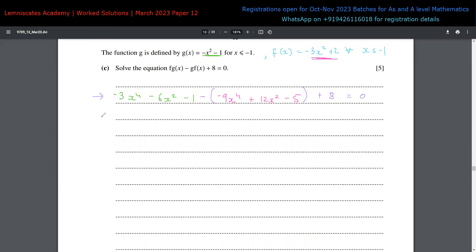Simplifying: the x⁴ terms give -3x⁴ + 9x⁴ = 6x⁴; the x² terms give -6x² - 12x² = -18x²; the constants give -1 + 5 + 8 = 12. So we have 6x⁴ - 18x² + 12 = 0. This is a hidden quadratic in x². Using the quadratic formula with a = 6, b = -18, c = 12 gives x² = 1 or x² = 2.